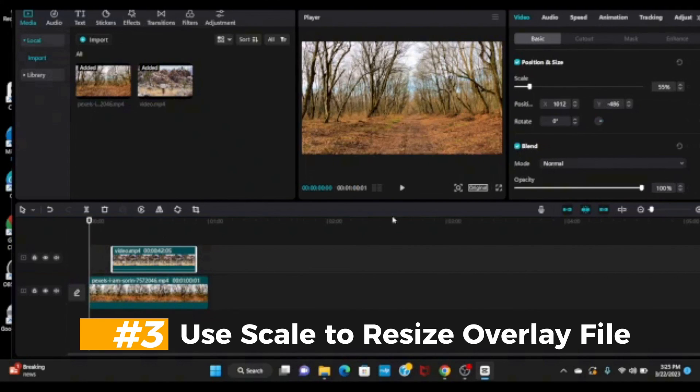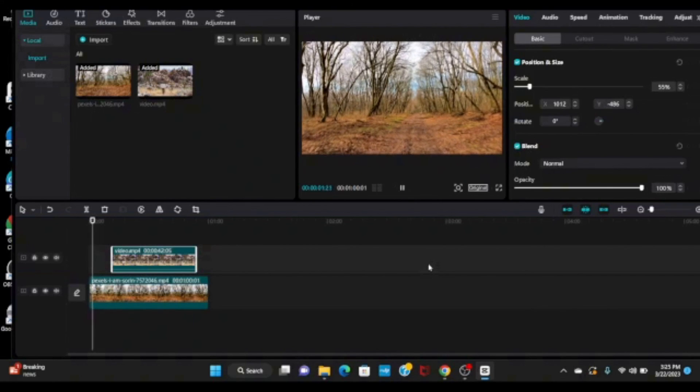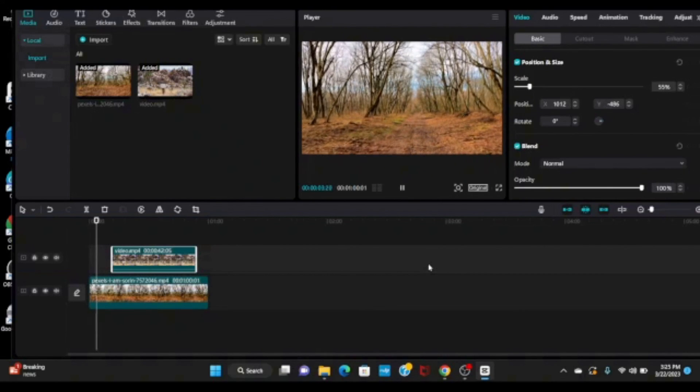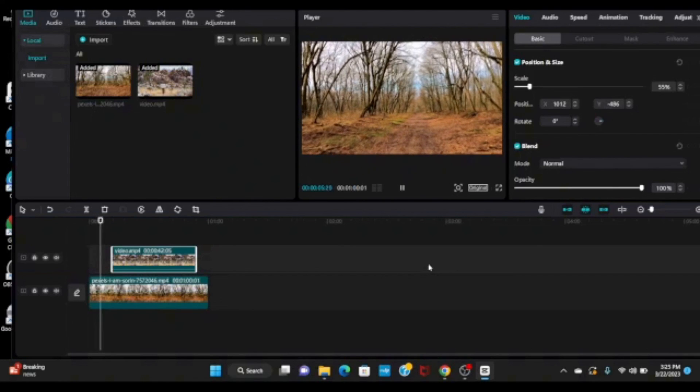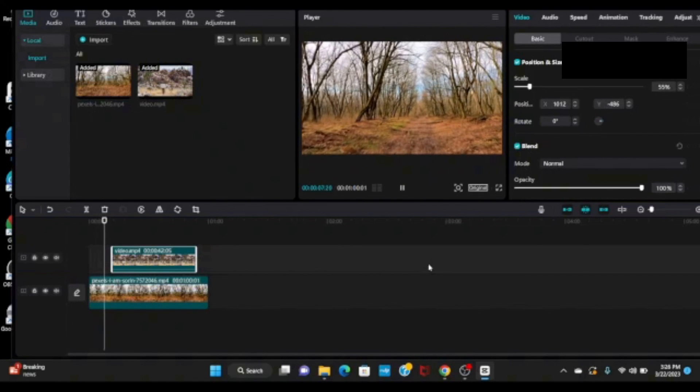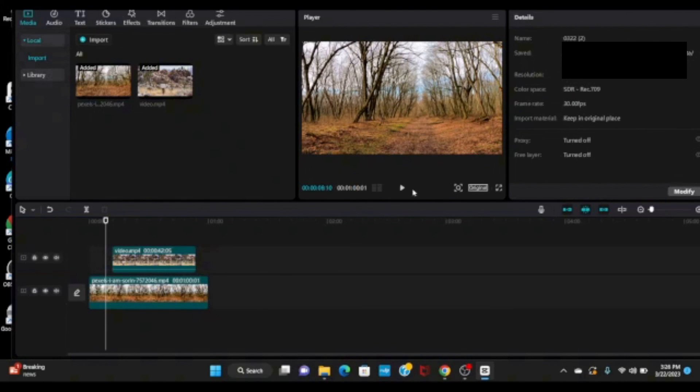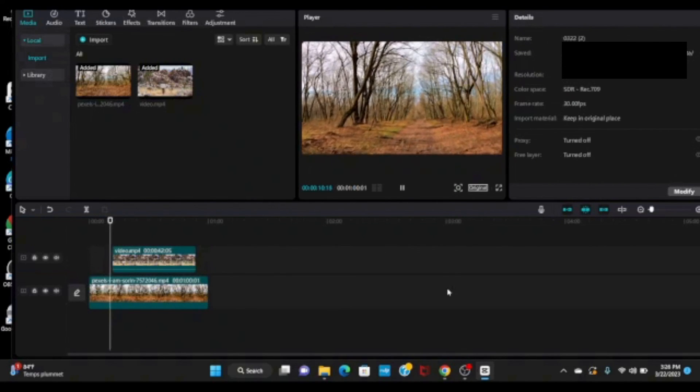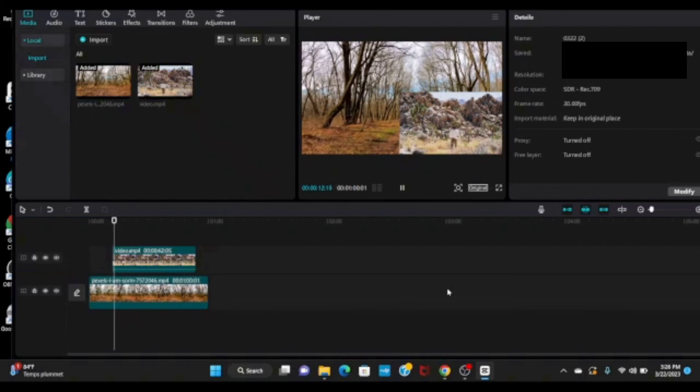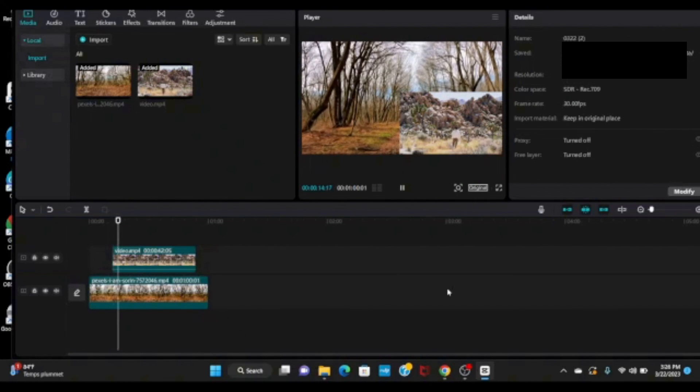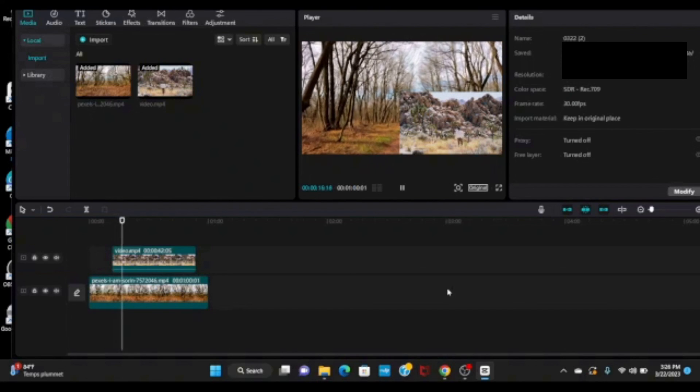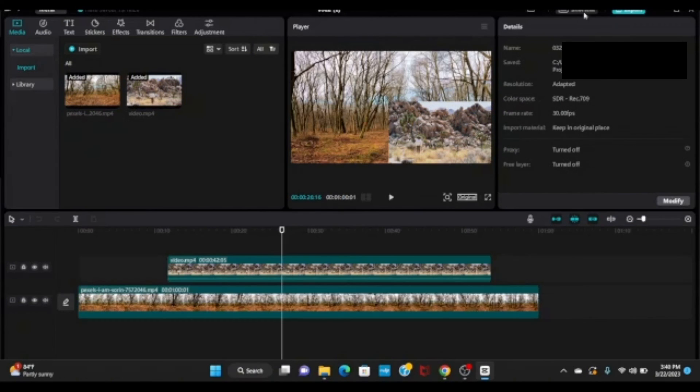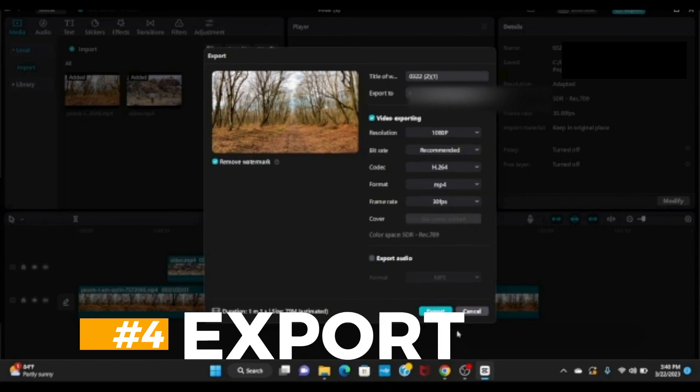Let's play the preview. You can see your overlay file is now showing in your main video clip. To export this video, hit export.